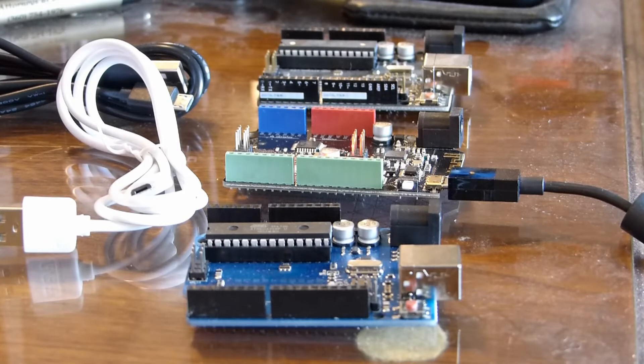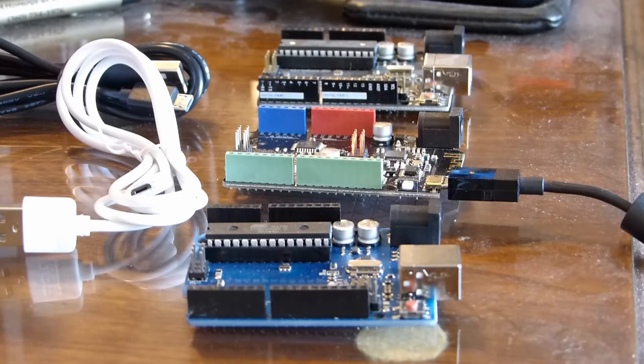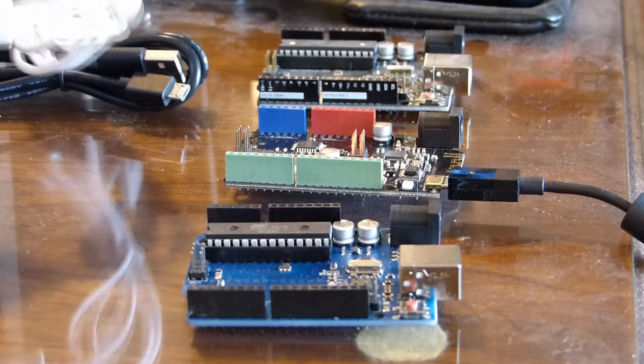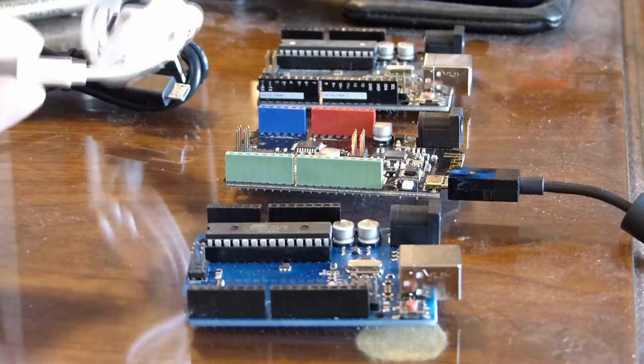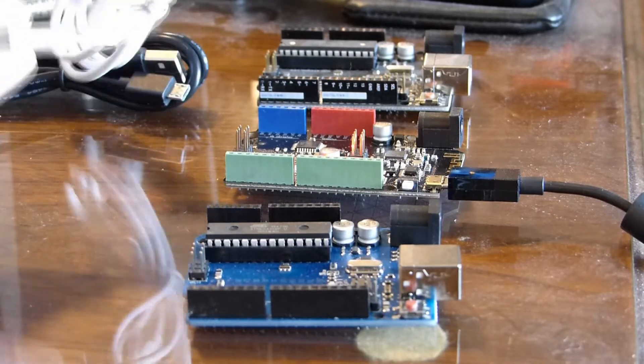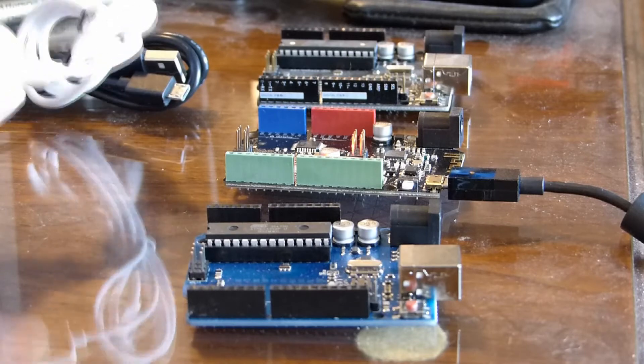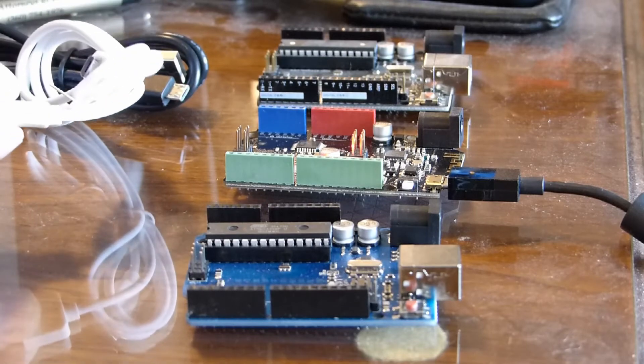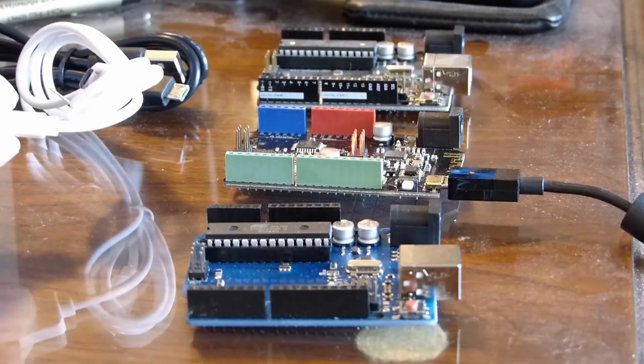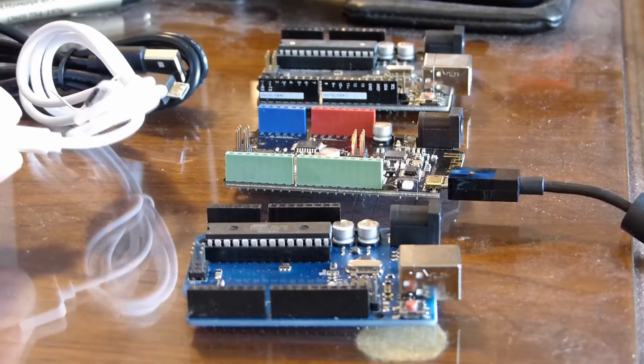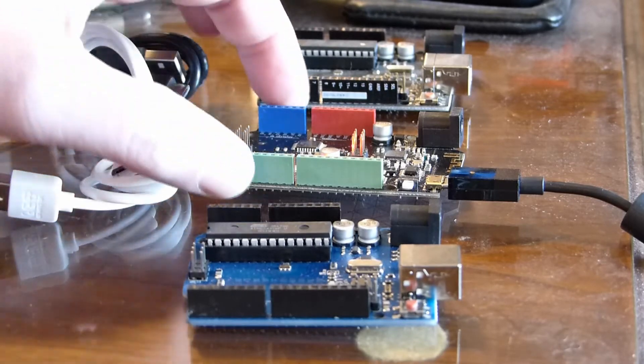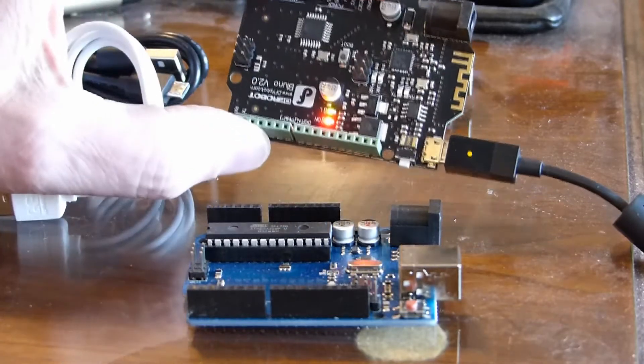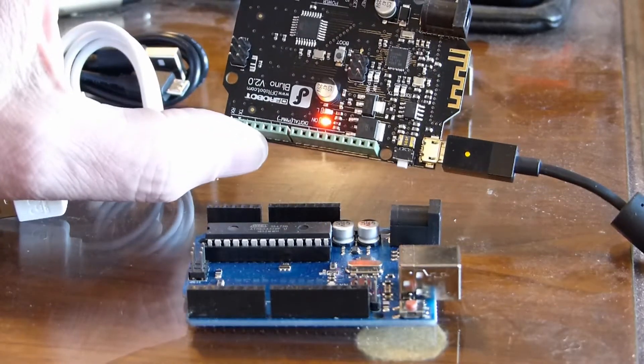So what I suggest is that you verify that a cable can carry data by plugging it into something that you have to transfer data across prior to plugging into a DF robot board.